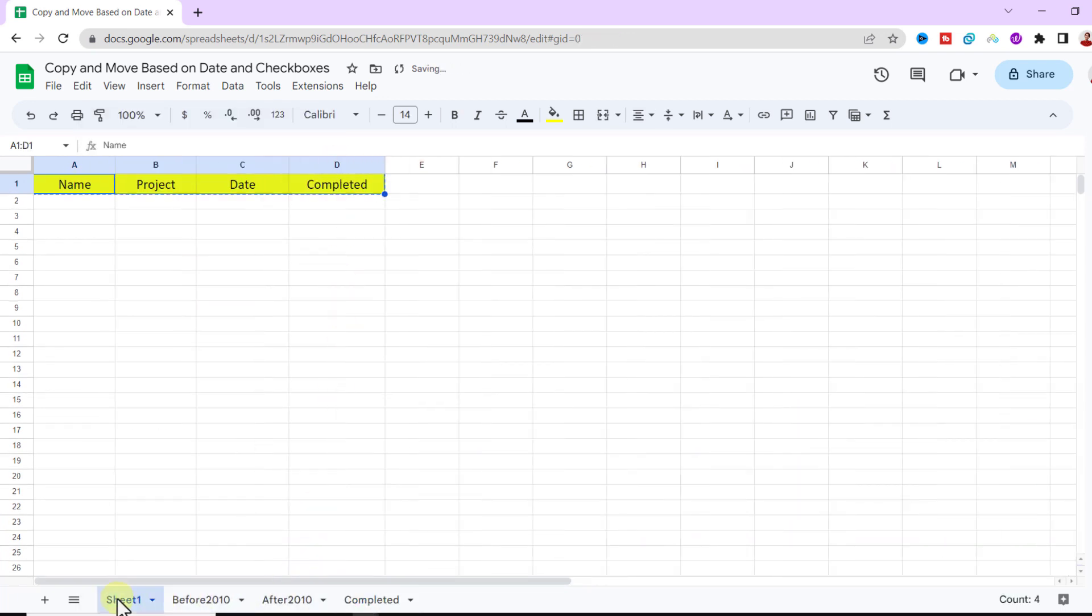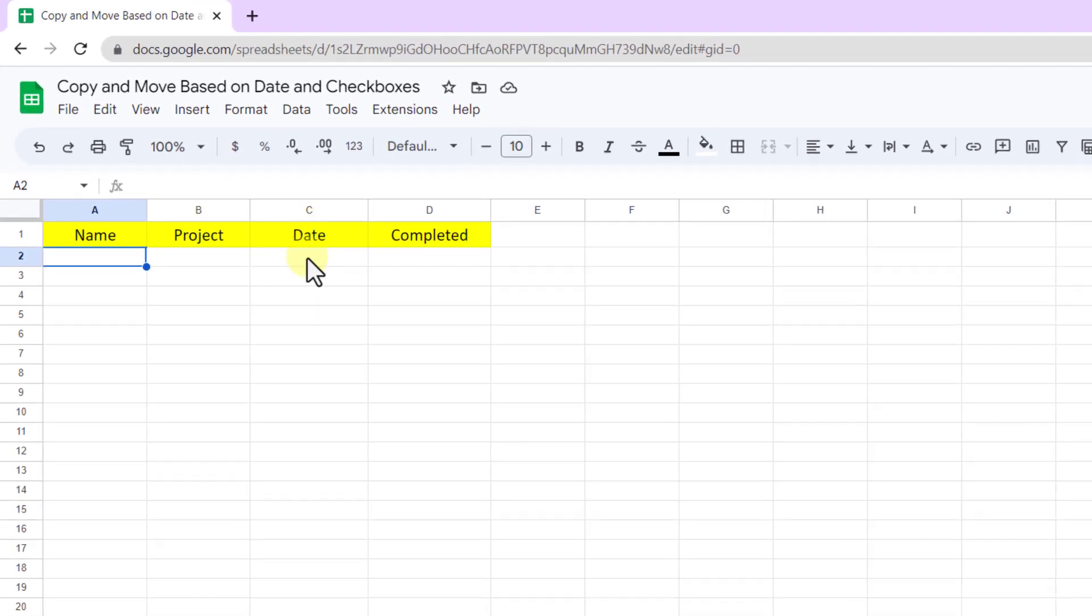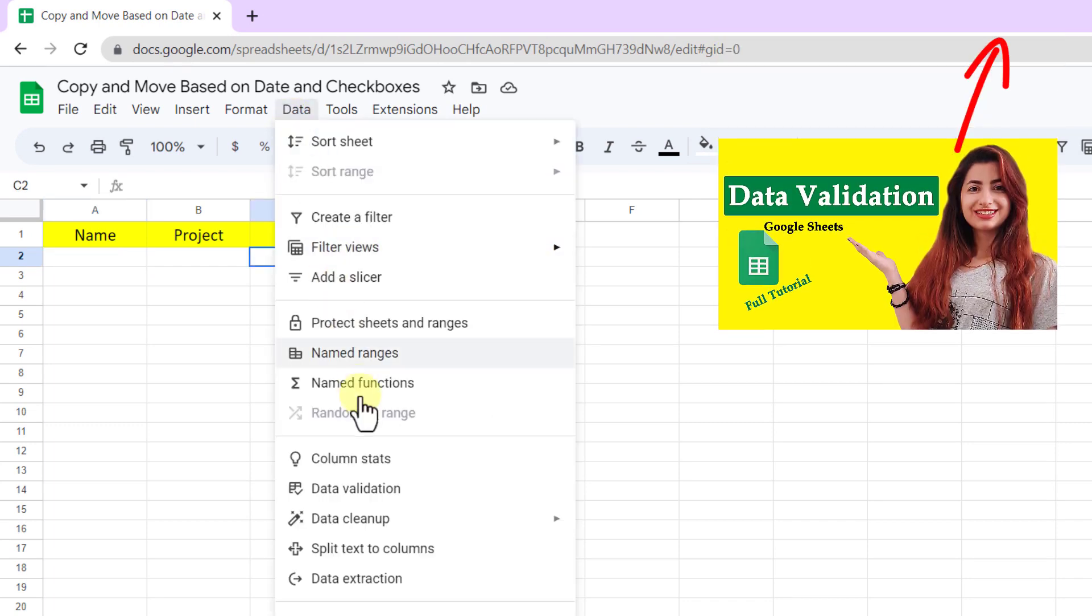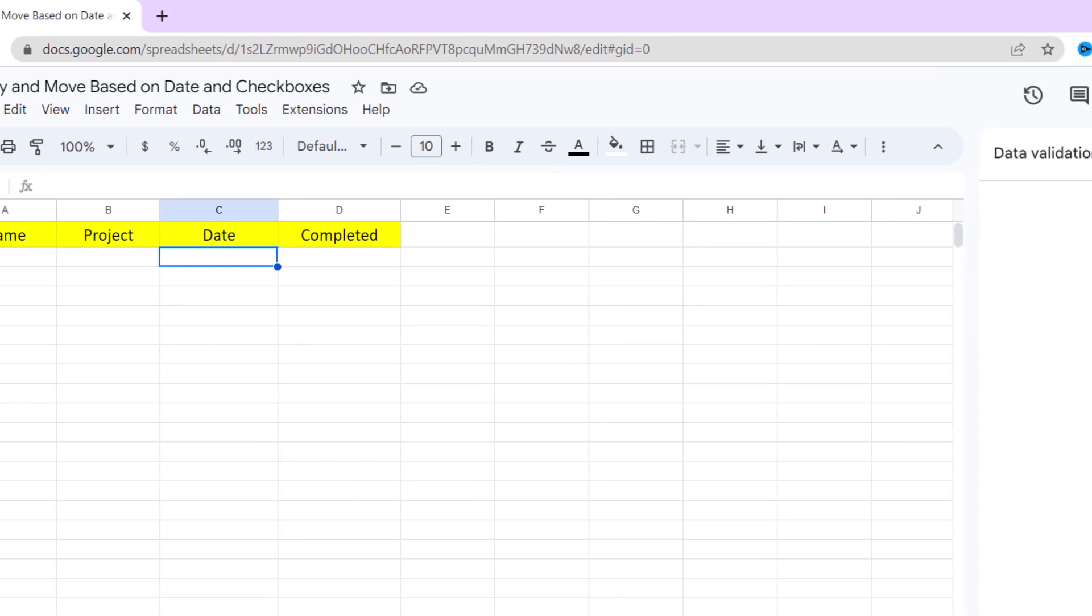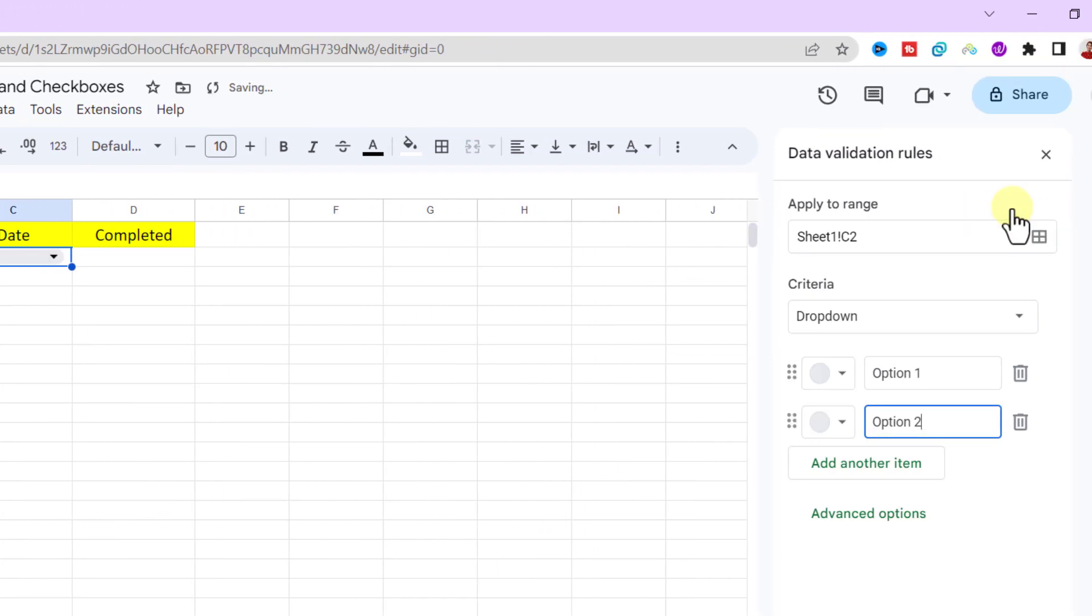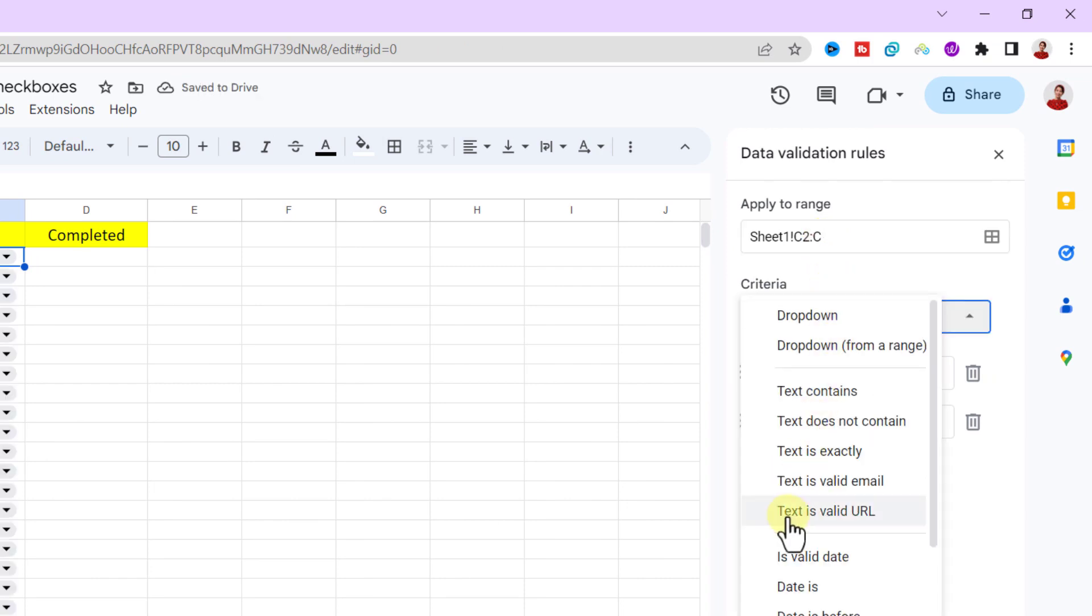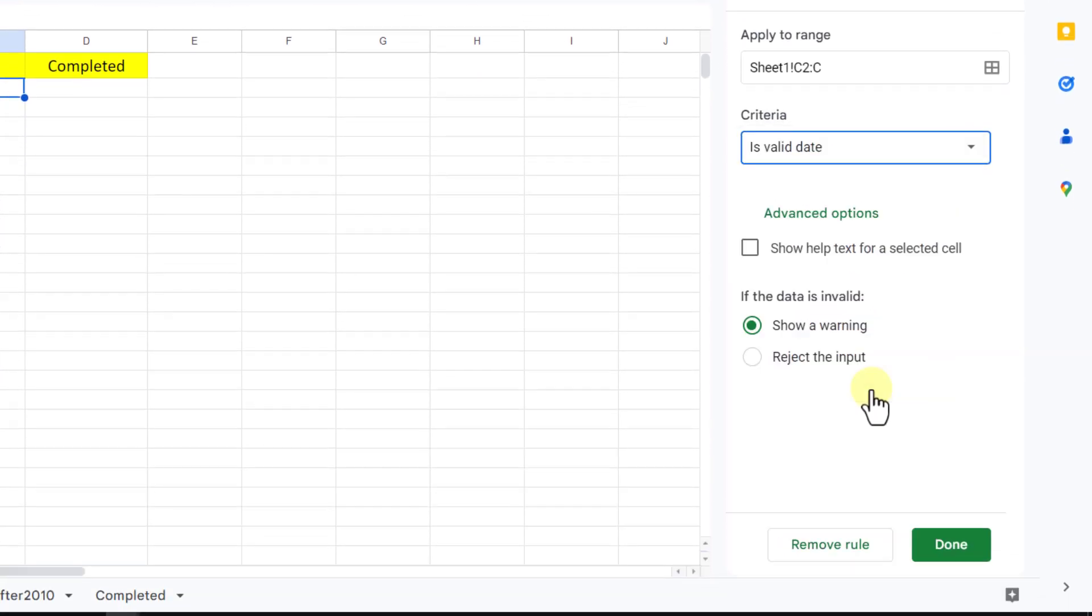I go back to the first sheet. Now I need a date picker for the date column, so I go to data tab, data validation. Now I choose the entire column and is valid date for criteria, and done.